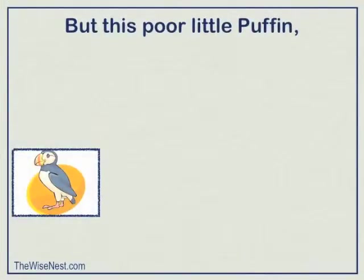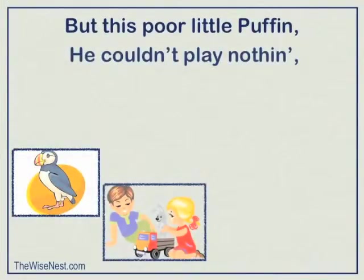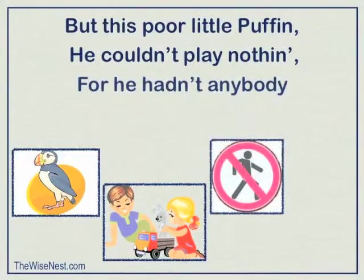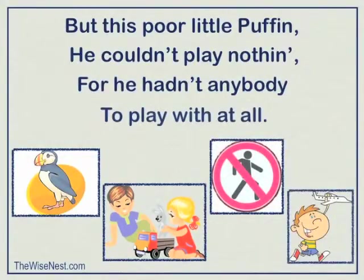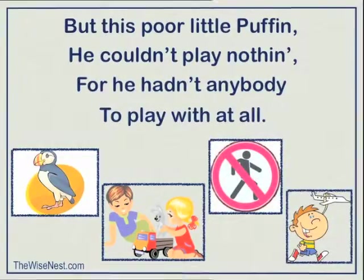But this poor little puffin, he couldn't play nothing, for he hadn't anybody to play with at all.